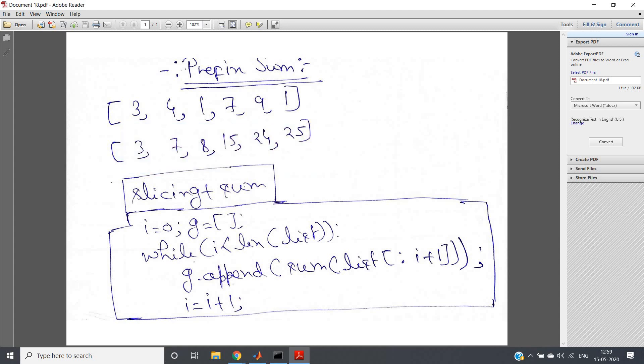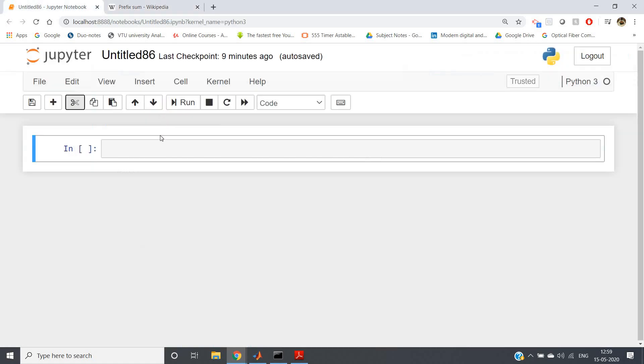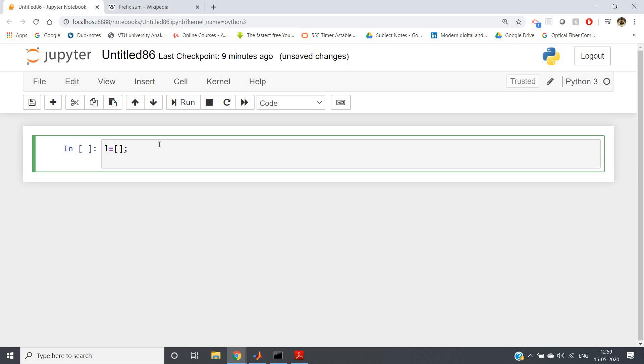So using this we can get our prefix sum array or prefix sum list. So two concepts we require: one is slicing, another one is sum. So let me directly go to Jupyter notebook and show you the code.